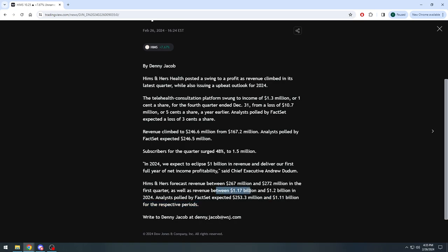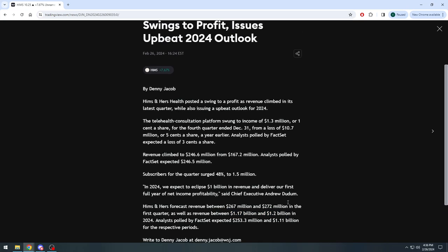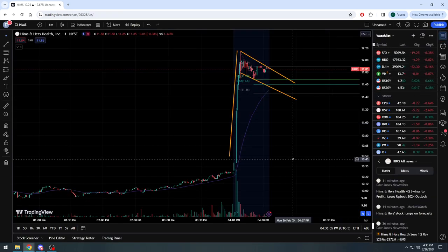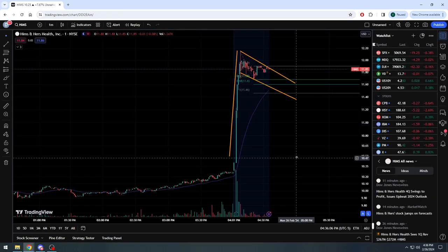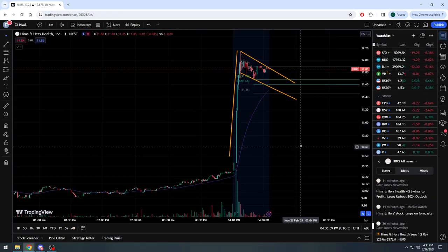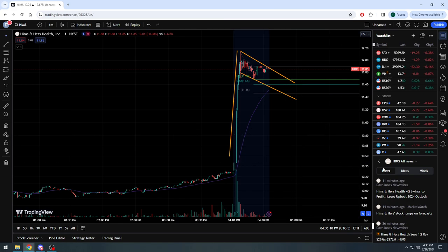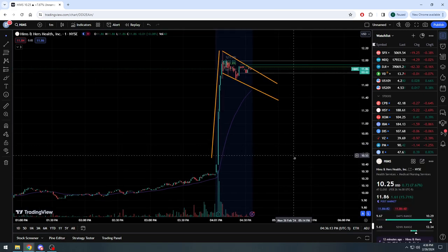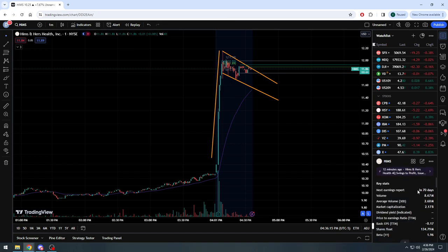They're estimating $1.17 to $1.2 billion. So if everything goes according to plan, this company in my opinion will probably consistently keep beating earnings quarter over quarter, and of course for the whole year of 2024. It's probably, according to them, going to look significantly better than what we saw here in 2023.